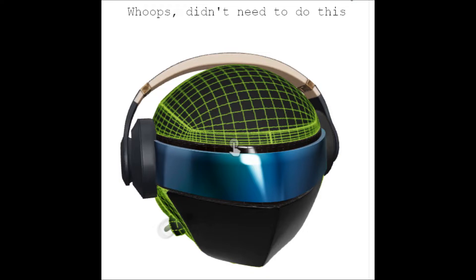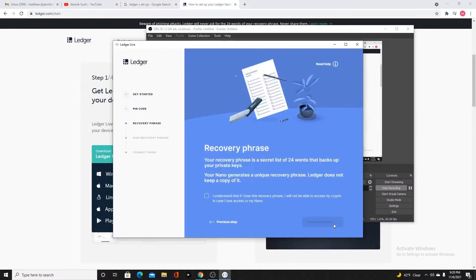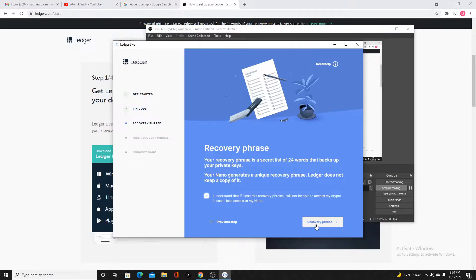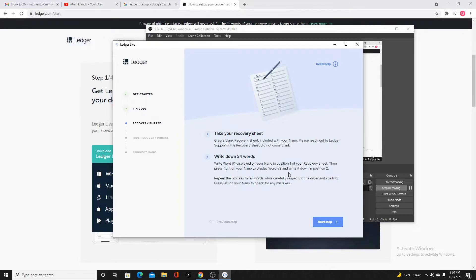It says your device will generate 24 words. They are your recovery phrase. It is your only backup to restore your accounts if needed. Write it down on your recovery sheet in the correct order. We're going to press both buttons to continue. It's going to give us the phrase. I'm going to write these down one at a time. Share them with no one.